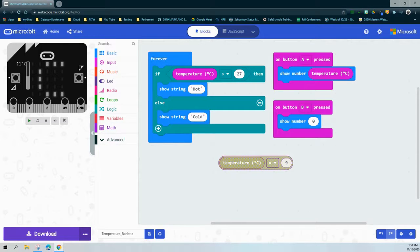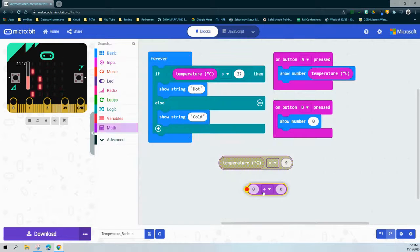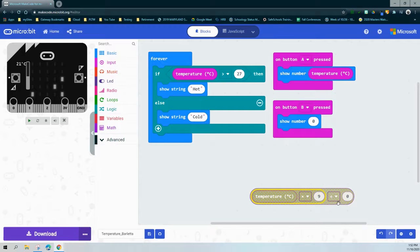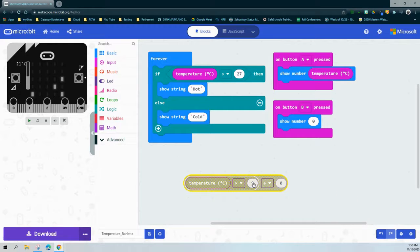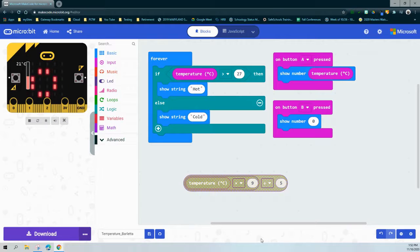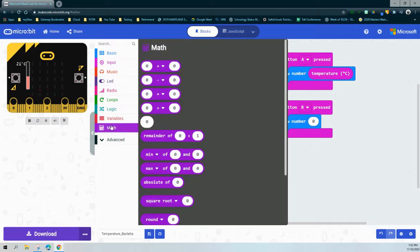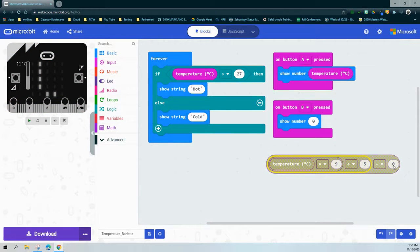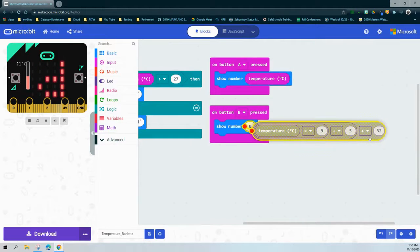Now that we've multiplied the Celsius temperature by 9, the next step is to divide the result of that by 5. We go back into our math drawer, find a division block, and place the entire temperature-times-9 block into the first position, then divide by 5. The last step is to take the result of temperature times 9 divided by 5 and add 32. We go back into our math drawer, grab an addition block, place the entire division result in the first half, and add 32. Once we have that, we drop all of this code into the show number block.